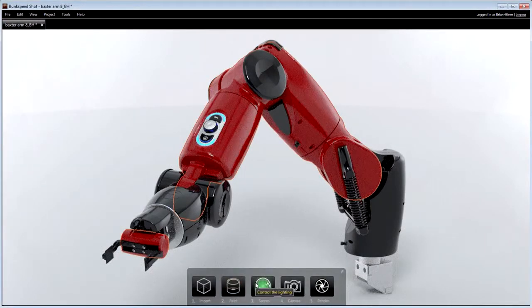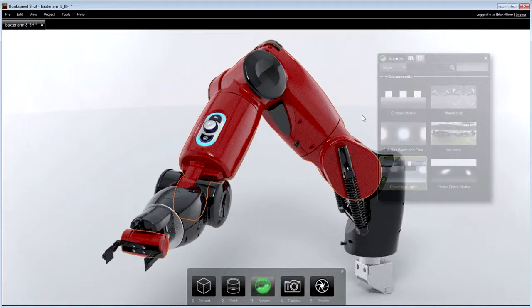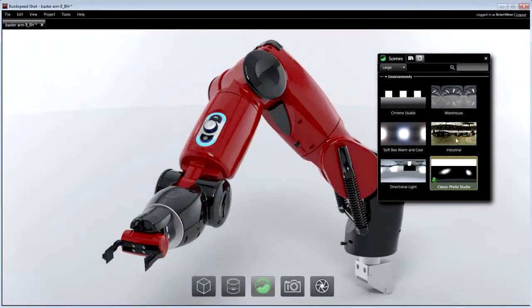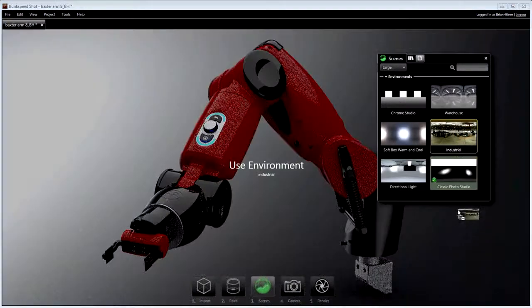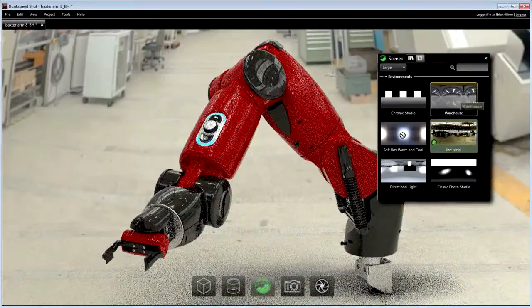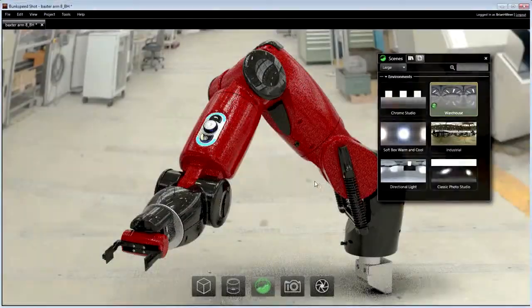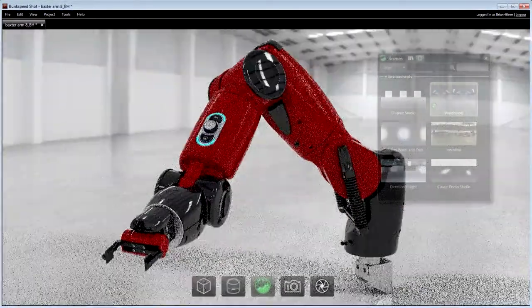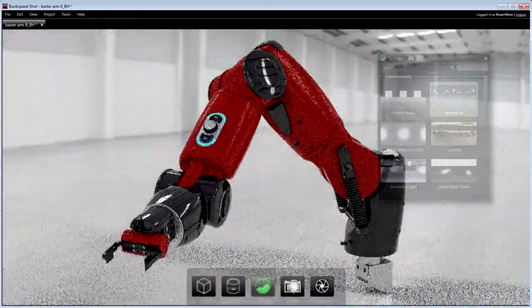Just like materials, environments are applied by dragging and dropping them into the viewport from the library. Environments can be dynamically positioned and adjusted to get the lighting, shadows and reflections just right.